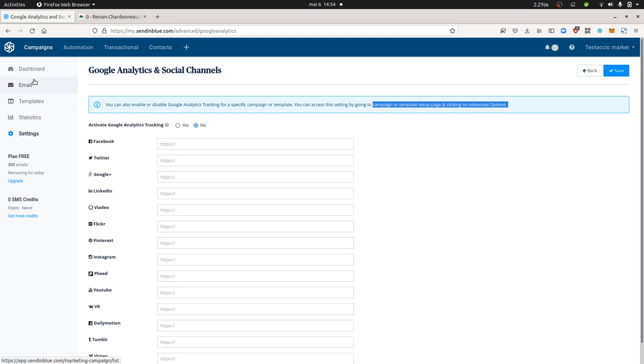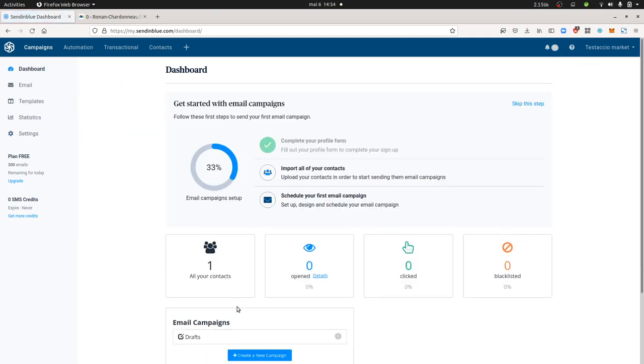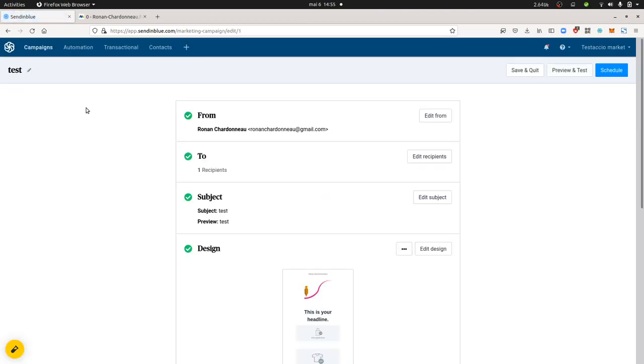That's what I'm going to do right now. So I'm just going to go back on my dashboard. I created a campaign. So here is my campaign. As you can see, it's a draft campaign.